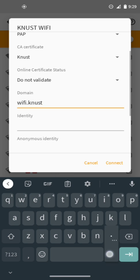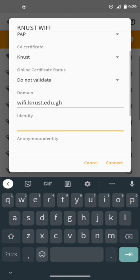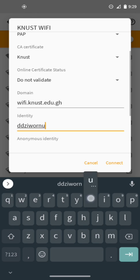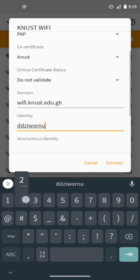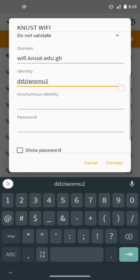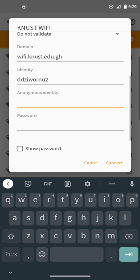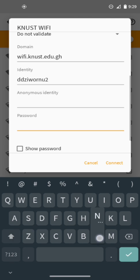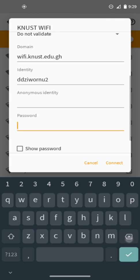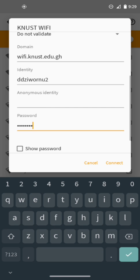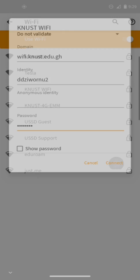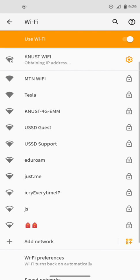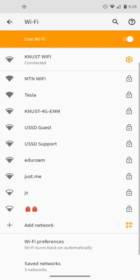Go to identity and type in your username. You don't enter anything in the next field. Go down to password and type in your password. Then tap on connect. We are connected to the KNUST Wi-Fi. If you can connect, we did a good job.